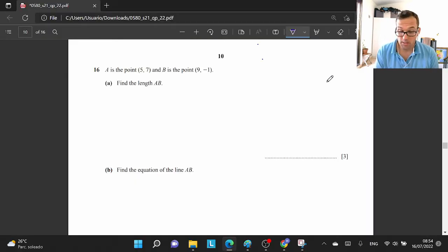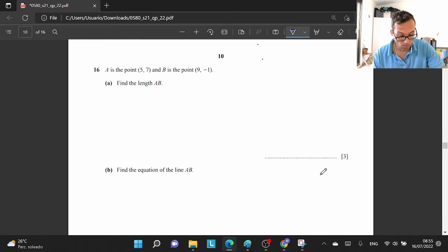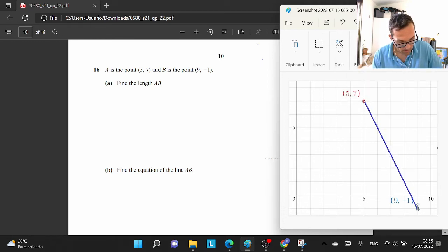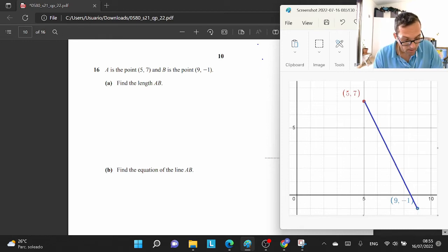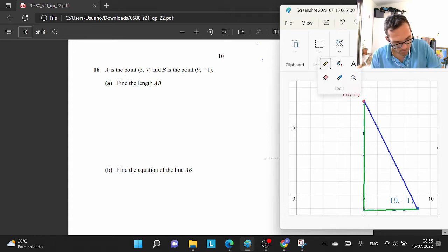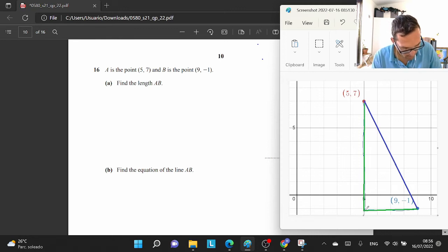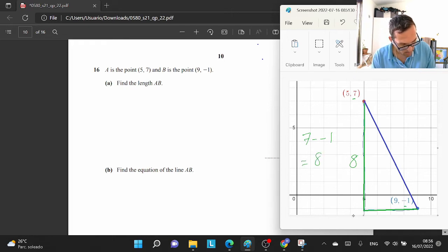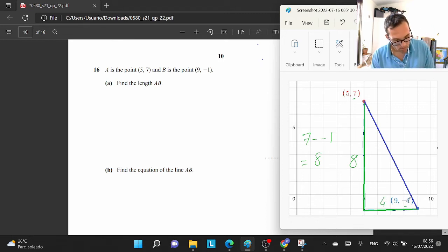Question 16: coordinate geometry. Find the length between two coordinate points: (5, 7) and (9, -1). We can make a right-angle triangle. The height is 7 minus minus 1, which equals 8. The base is 9 minus 5, which equals 4. Then we use Pythagoras. Using the formula: square root of (x2 minus x1) squared plus (y2 minus y1) squared.